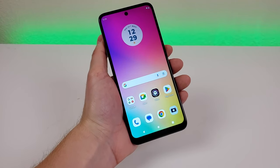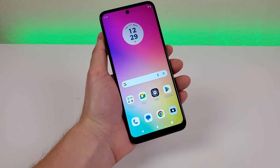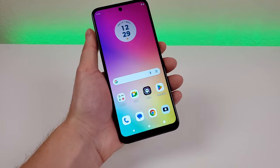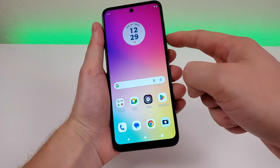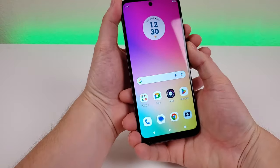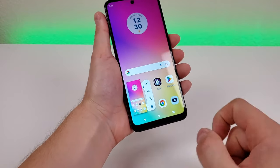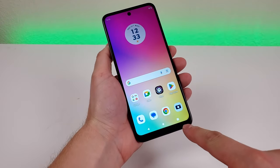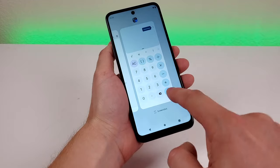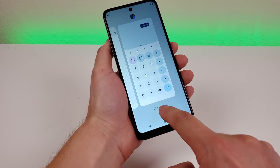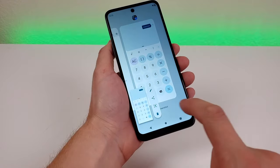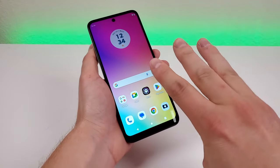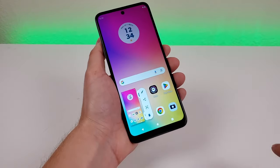Next, let me show you how to take a screenshot on the Moto G 5G 2023 — there are three methods. The first way is to press the volume down button and power button at the same time; from there you can edit, share, or delete. The second way uses the Recent Apps button — find the app in recent apps, tap Screenshot, and it's done. Finally, the three-finger screenshot: place three fingers on the display and you'll take a screenshot just like that.